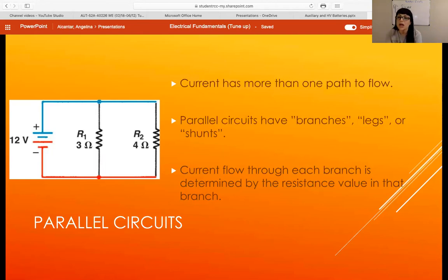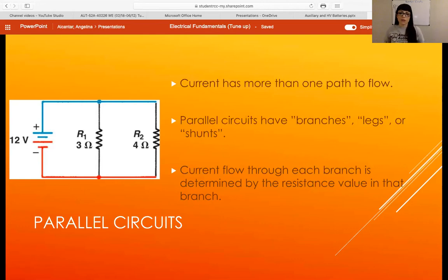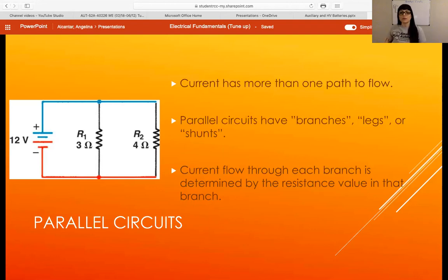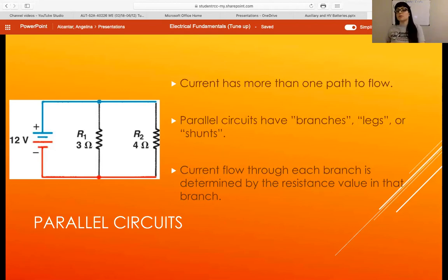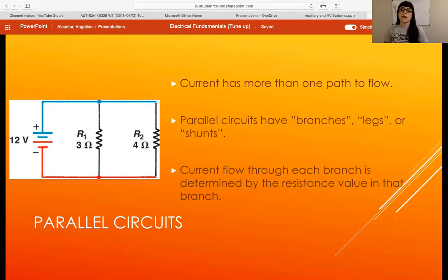Most circuits in automotive are going to be wired in parallel, meaning each load has its own path to ground, or current has more than one path to flow. If there's two loads, current has two paths to ground. Three, four, five loads — each one has its own path to ground.